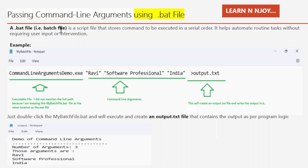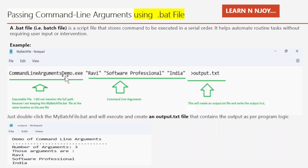First we need to open Notepad and write the command. We need to give the exe file name and then pass the command line arguments. I have also written output.txt with a redirect arrow mark — because I want to show the demo of what statements are executed from this exe file and print those into output.txt.